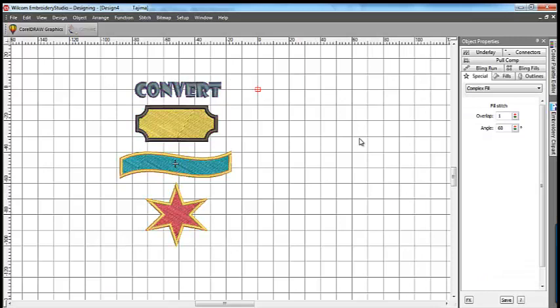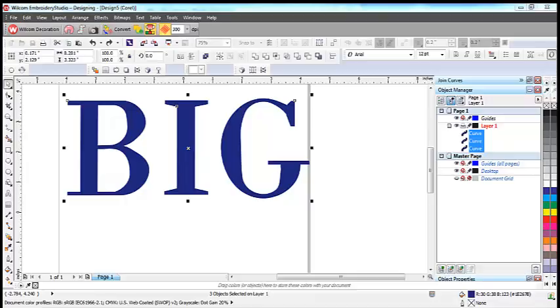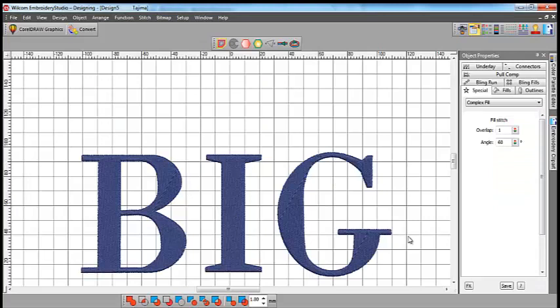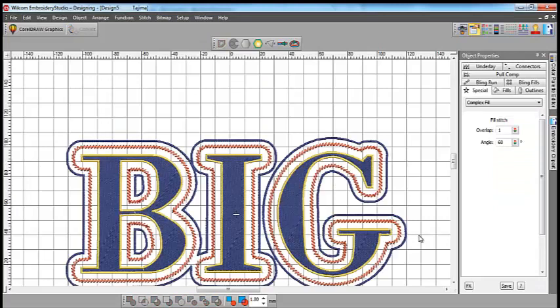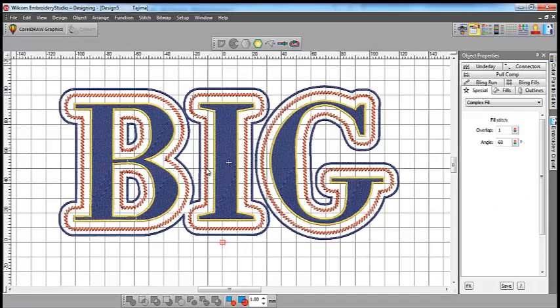You can easily convert ESA fonts to larger than their recommended size and make them suitable for jacket back lettering, and lots more.